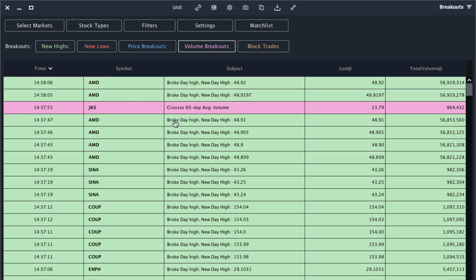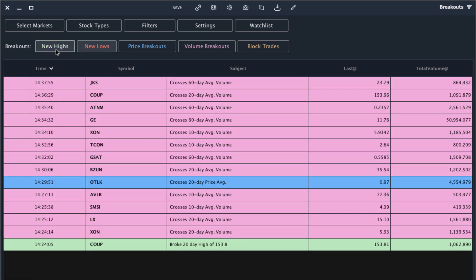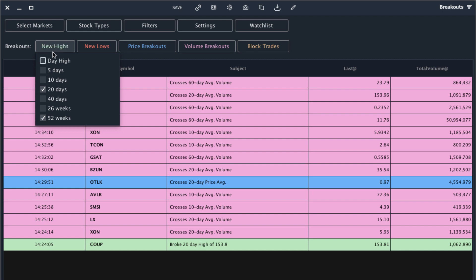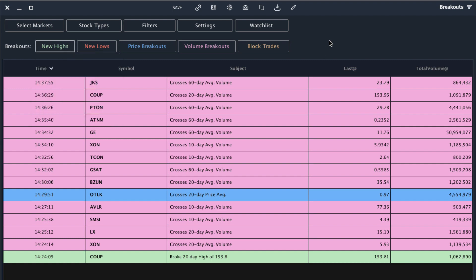You can also continue to tweak these settings to make them match your trading style. For example, we're getting a lot of alerts on new daily highs and it may be harder to find some of the more interesting and actionable alerts with all these day high alerts. So if I turn that off I will only get the alerts for some of the bigger moves. For example, a stock can hit a new day high multiple times in a single day, whereas some of these longer term highs are harder to reach. So I'll put five days and see if we can find stocks breaking those highs.